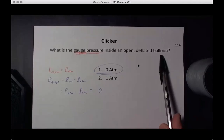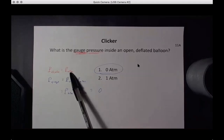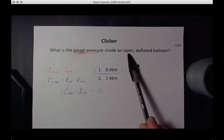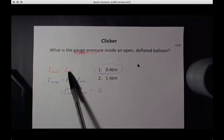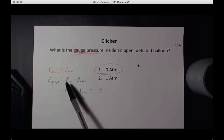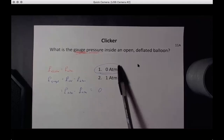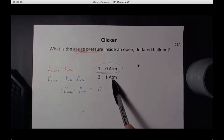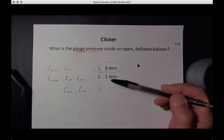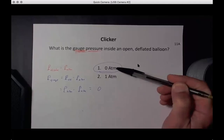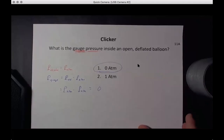Example: what is the gauge pressure inside an open, deflated balloon? Since the balloon is open, if there were a pressure difference there would be a net force pushing air out or in, so the inside must be at atmospheric pressure in absolute terms. Gauge pressure equals absolute minus atmospheric, so: atmospheric minus atmospheric equals zero. The gauge pressure is zero; the absolute pressure is one atmosphere. Always check whether a problem asks for gauge or absolute pressure.